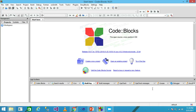Hello friends, in this video tutorial we discuss the practical demonstration of the switch statement. I am using Code::Blocks as an IDE (Integrated Development Environment), so first we need to create a project in C.